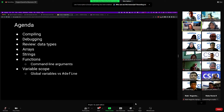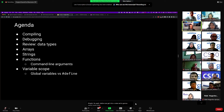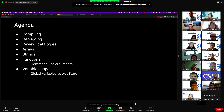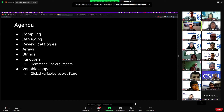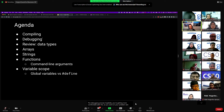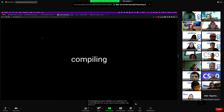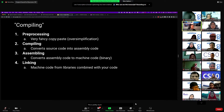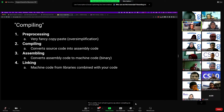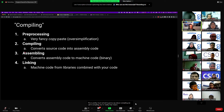Before we get into arrays, I just want to do a quick review of compiling and the debugging process. Hopefully you're getting more comfortable with this as you work on your problem sets. This is pretty much all we're going to say about compiling — we call it compiling, but in reality that means a whole bunch of different things. Compiling is technically only one step.